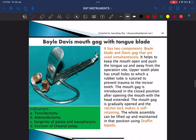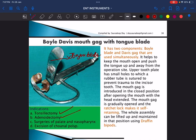This is the Boyle-Davis mouth gag with tongue blade. Unlike Doyen's mouth gag, it has a tongue blade. It is used for tonsillectomy, adenoidectomy, excision of choanal polyps, and surgery on the palate and nasopharynx. It has two components — Boyle's blade and Davis gag — used simultaneously, with a lock that makes it self-retaining.